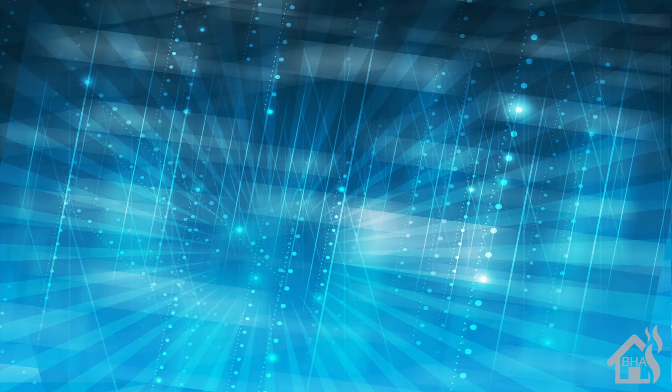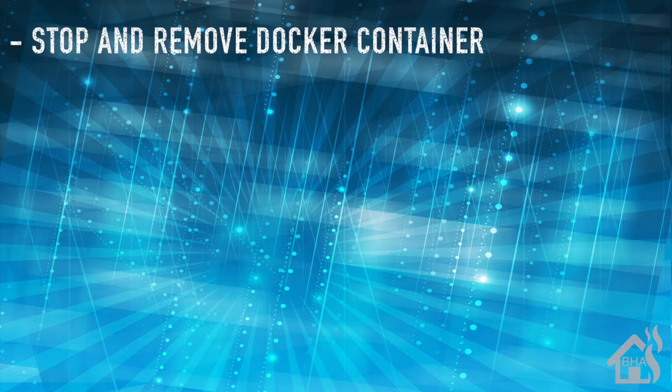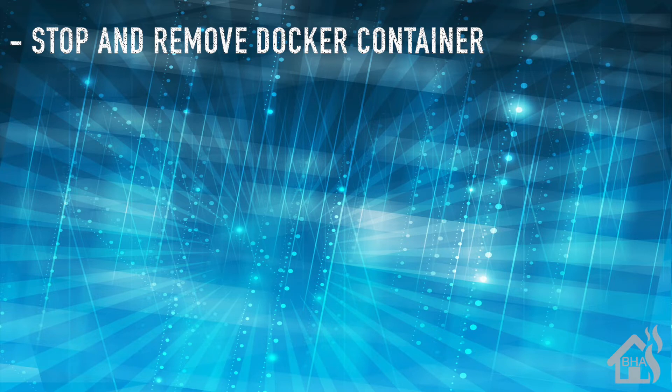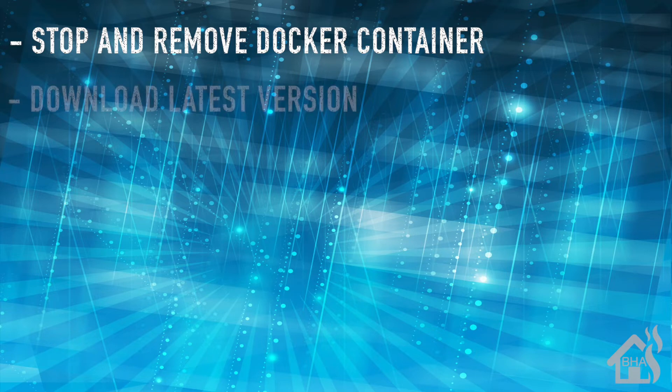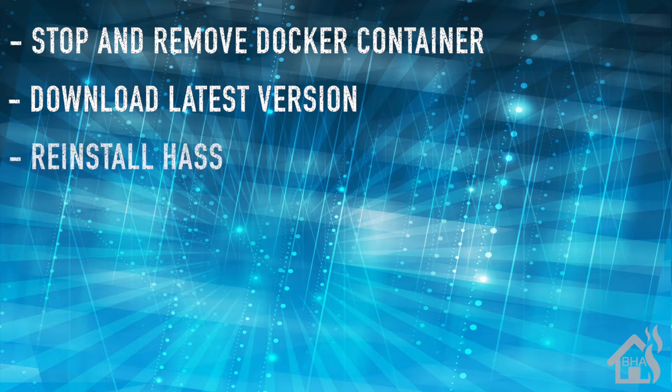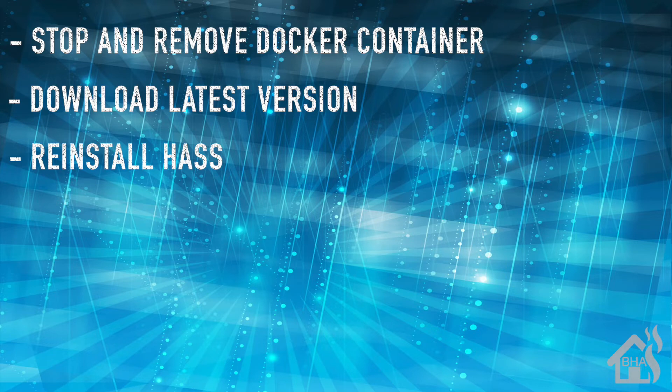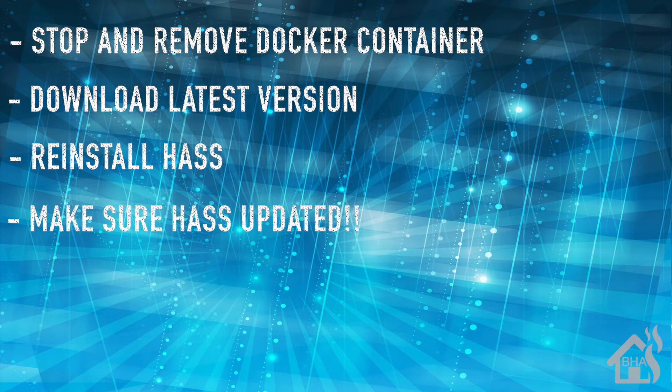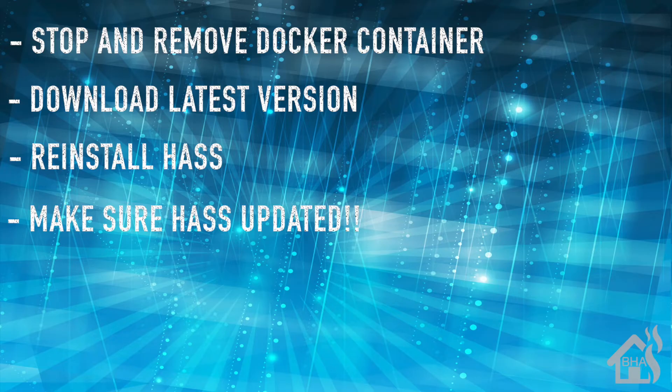Let's do a quick run through of everything we're going to cover. For starters, we're going to stop our current Docker container of Home Assistant and remove it. Next, we're going to download the latest version of Home Assistant. Once that's done, we are ready to reinstall Home Assistant in a Docker container, and then lastly we're just going to check and make sure that our Home Assistant version updated and everything looks good.